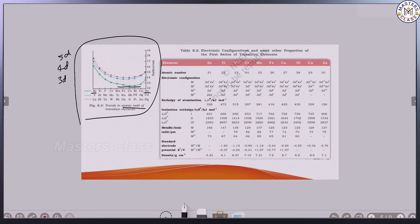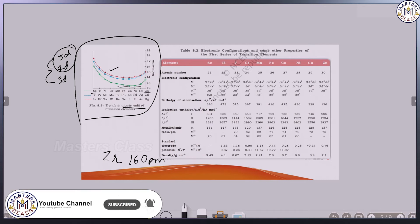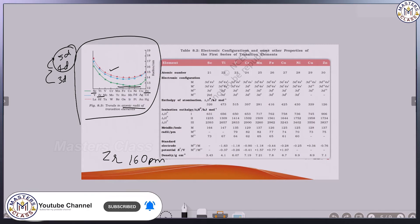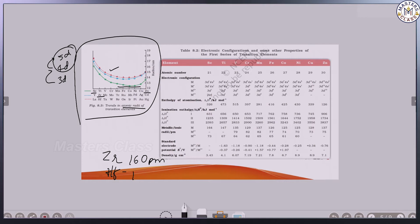The same thing is applicable for the 4D and 5D series. Now comparing different series: 4D and 5D are almost the same size. For example, zirconium is 160 picometers and hafnium is 159 picometers — different series but almost similar atomic size.